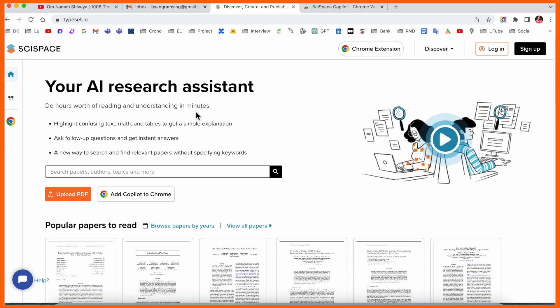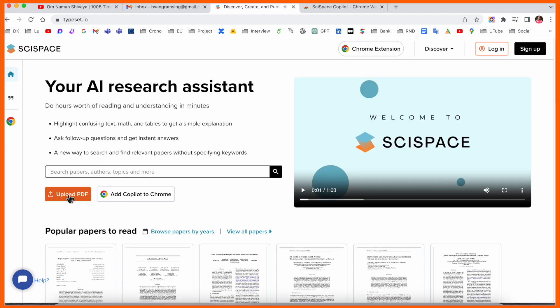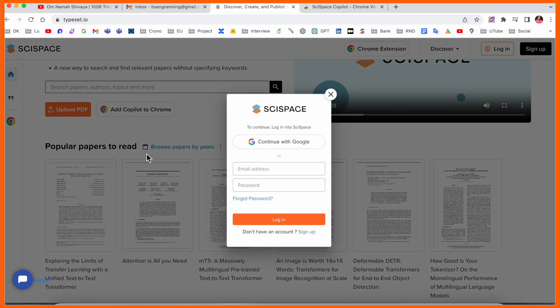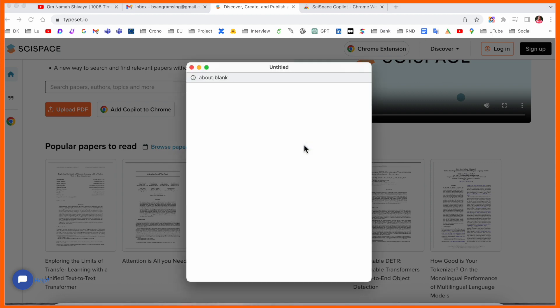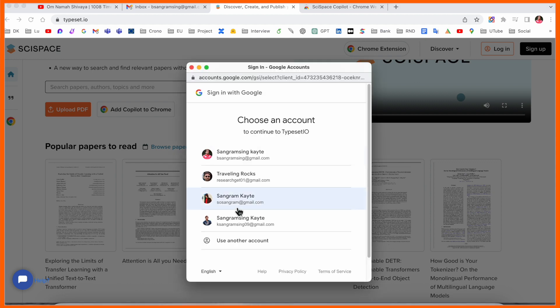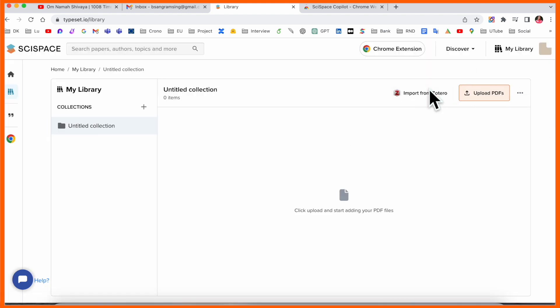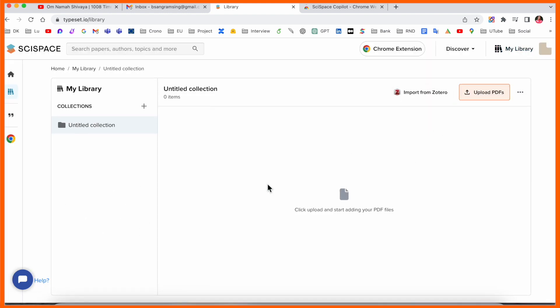I'll just simply upload here one of my research articles. Before starting anything, we need to sign up here first. So I sign up here. Here is my library. This is what the website displays.